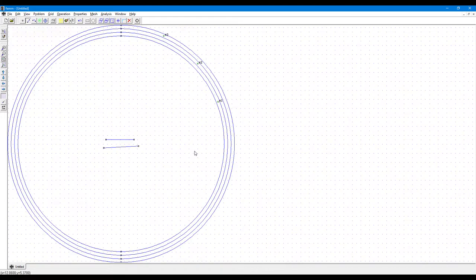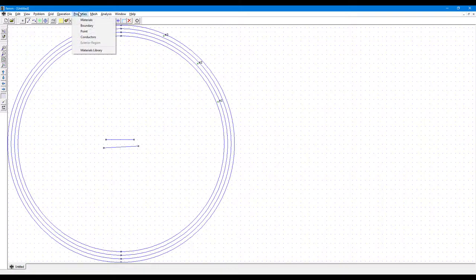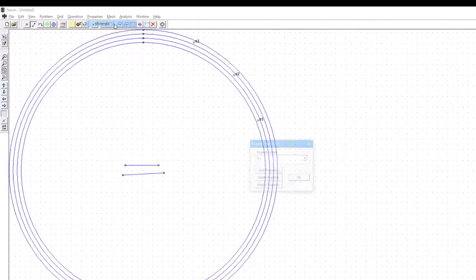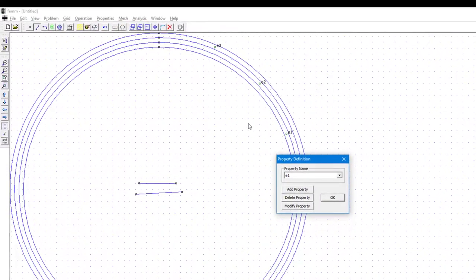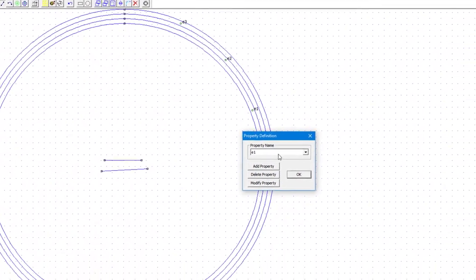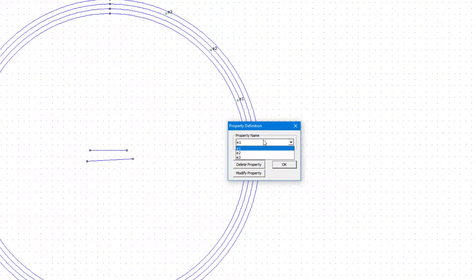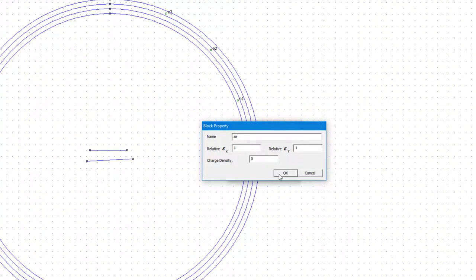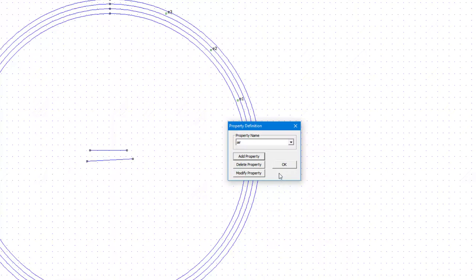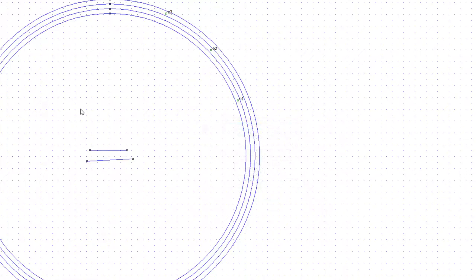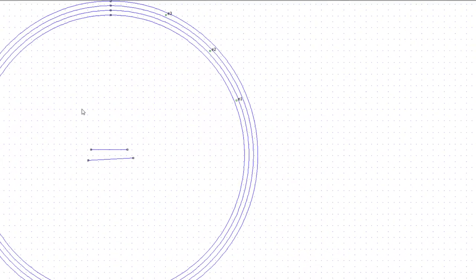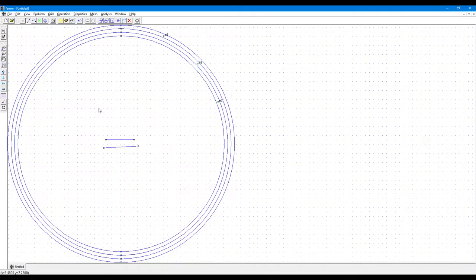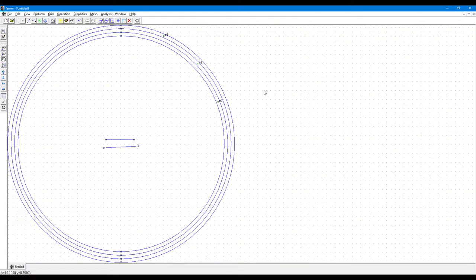Right, so what is the next step? Next we'll go to Properties, click on Materials, and we will click on Add Property, and here we will write air, and then click OK. So we have added air as a material. Now that material is added in the system but we have not told the software where is the air domain.